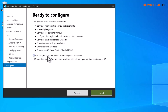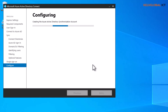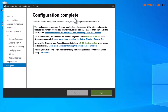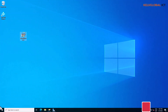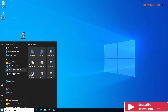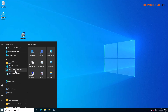It says we can start the synchronization process when configuration is complete. There is a staging mode option — when selected, it will not export any data to AD or Azure AD. We leave staging mode unchecked and click Install. After a few moments, it says 'Configuration complete — Azure AD Connect configuration succeeded, the synchronization process has been initiated.' Back in the Start menu, we can see Azure AD Connect, the Synchronization Rules Editor, and the Synchronization Service have all been installed.